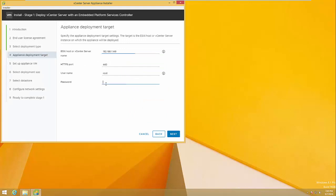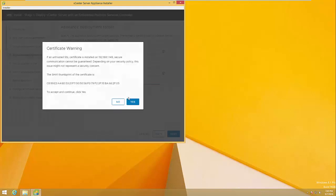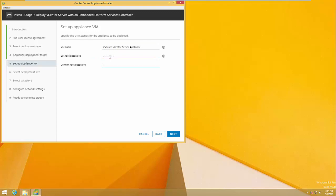Enter the IP address of the ESXi host, username and password, then click Yes. Now give a name for your vCenter appliance and add a password.